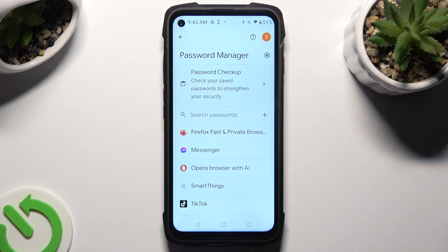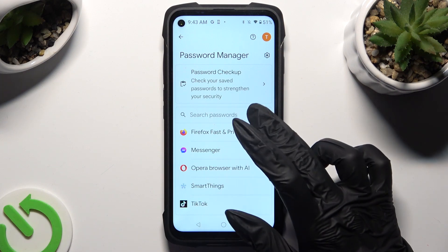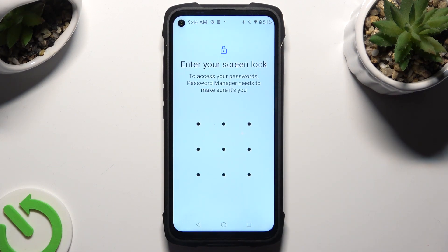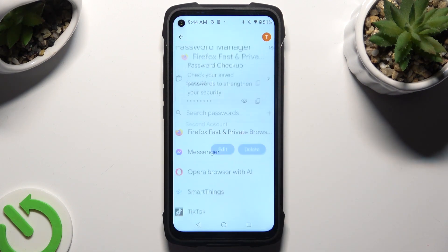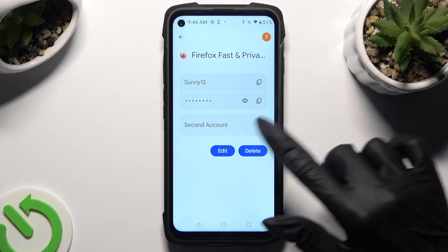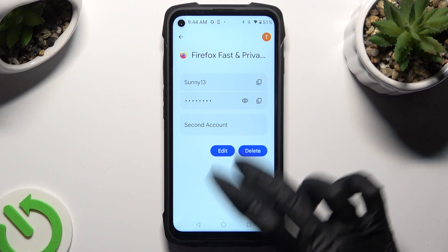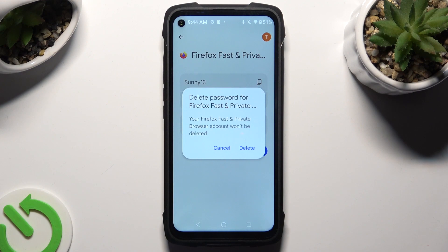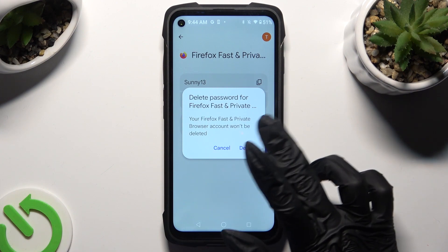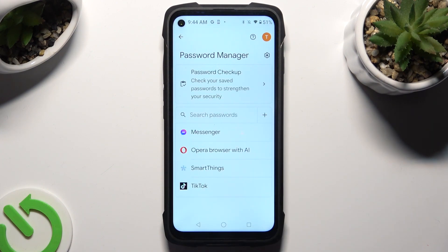Now just tap on the one that you wish to delete and enter your current login method. Finally choose the Delete button next to the Edit one, and confirm your choice in the pop-up. As you can see, the password was successfully removed.